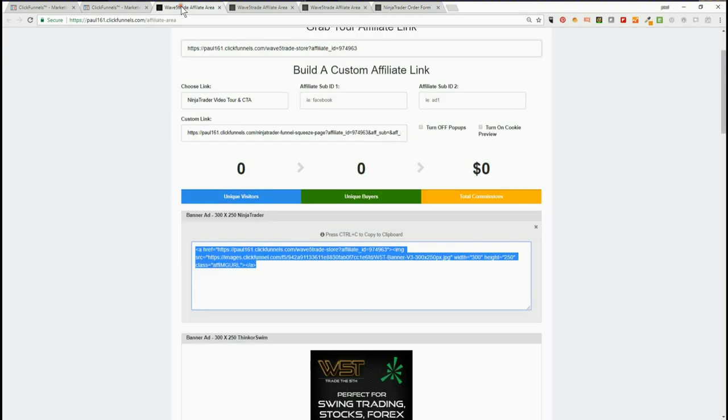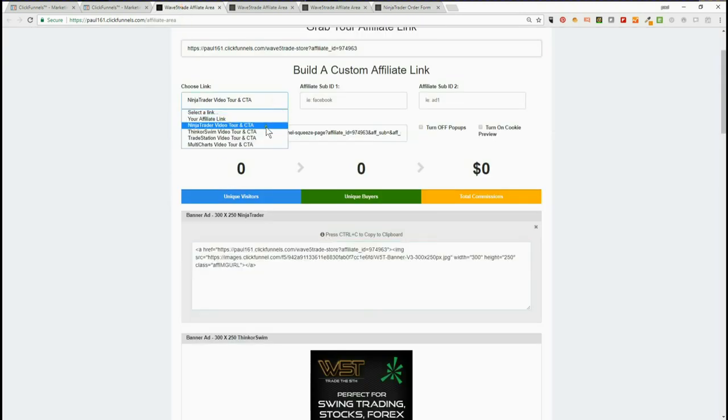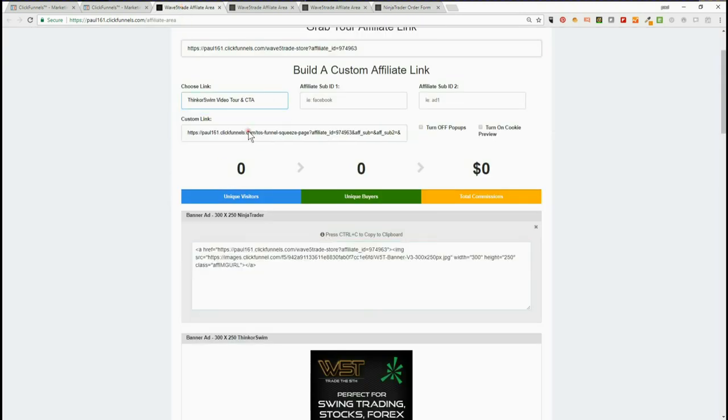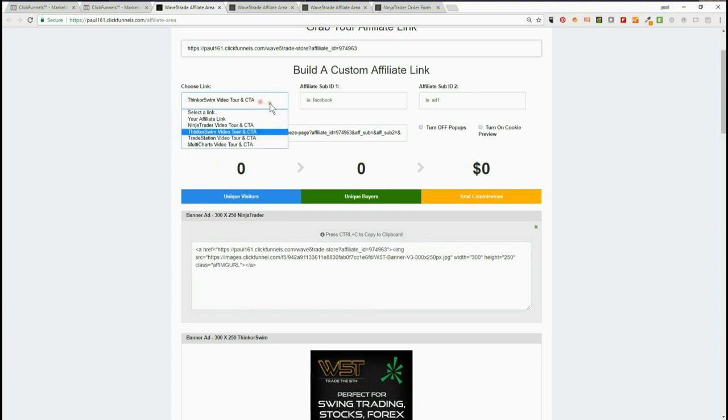you do that and it changes the affiliate link down there. Same for TradeStation and MultiCharts. That's it—it's very simple. We've got the banners in there, subject